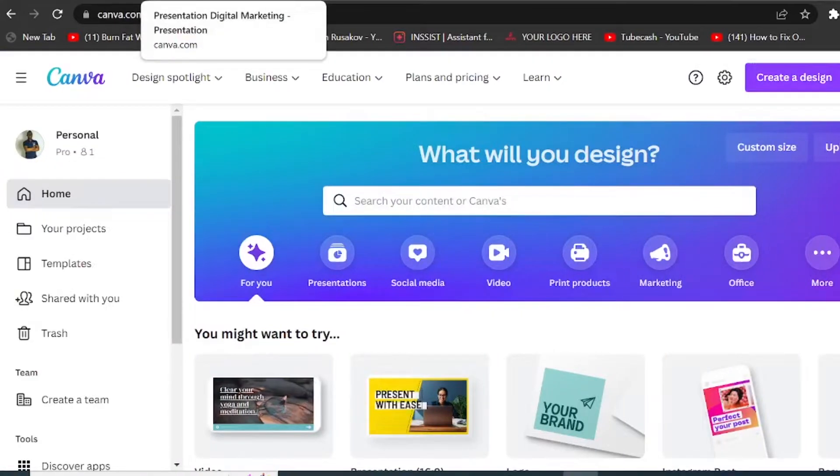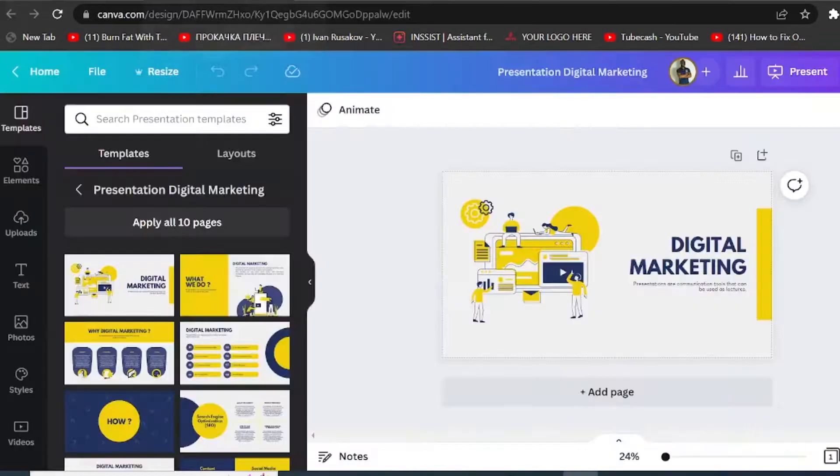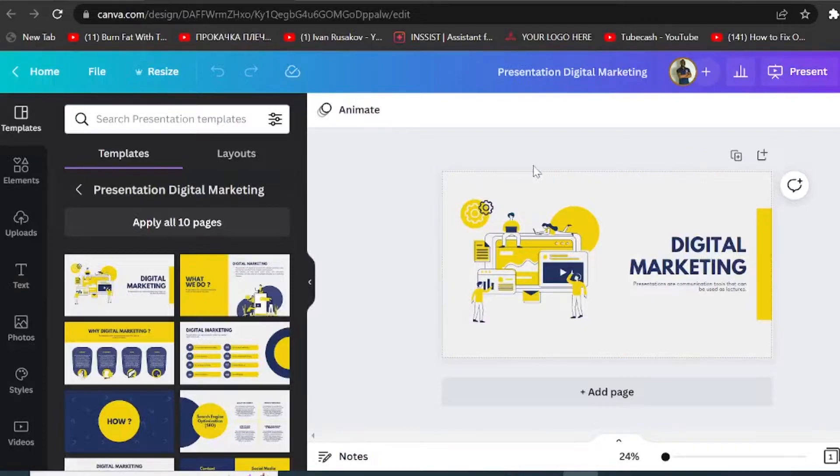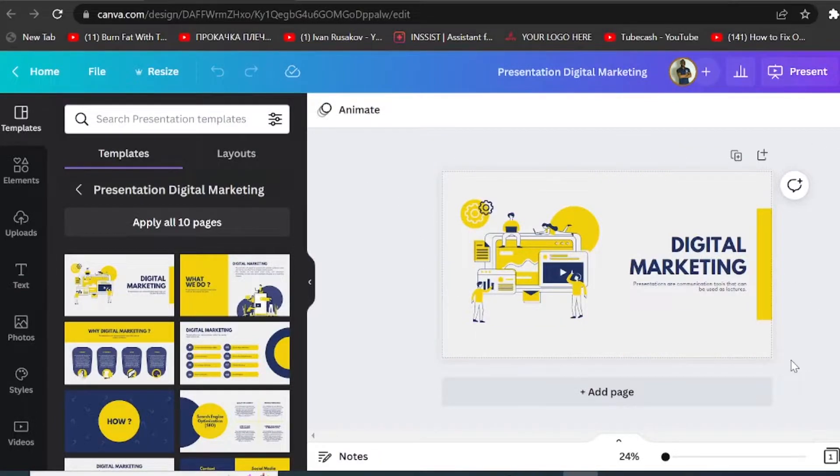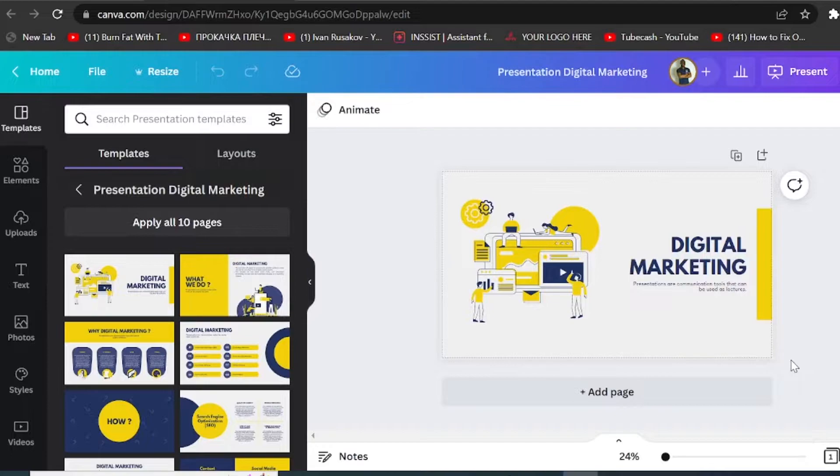So to actually record the screen with canva.com, you have your design right here. Let's say I have some simple presentation that I want to record. It can be any sort of visuals like using some explanations for your YouTube videos. So once you have finished with the designing, what you want to show on your screen while you are recording it.